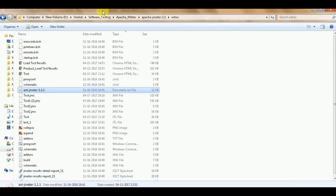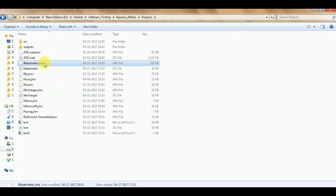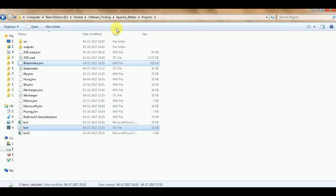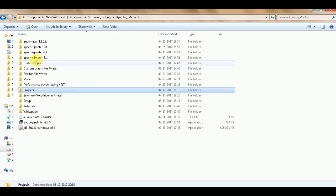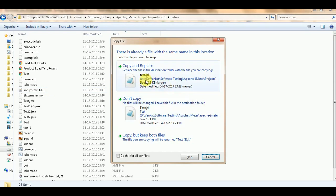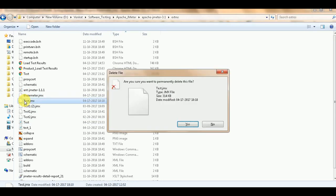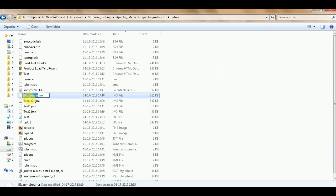Now go to your project folder. I have the JMX file and the test JTL file that was just created. I need to copy these two files and put them in the Ant extras folder - specifically under extras. Make sure that the ant-jmeter-1.1.1 jar is in your extras folder. Copy and replace.